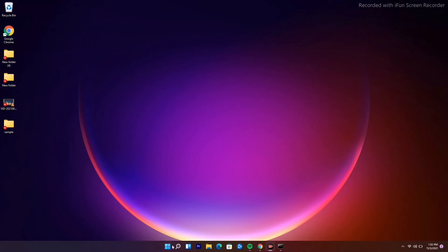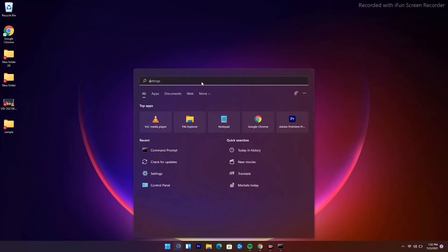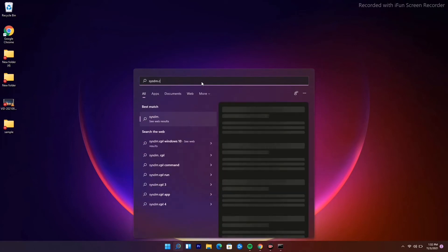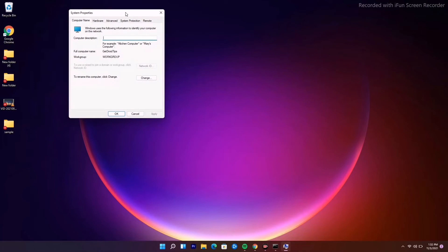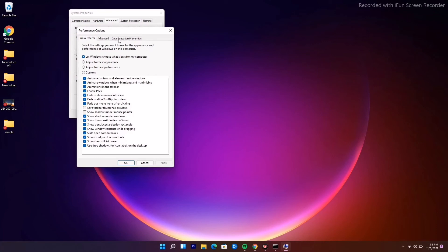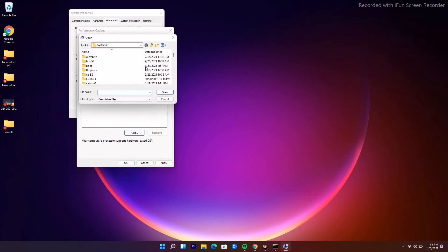Go to the Windows icon and search for sysdm.cpl and open it. At the top, go to the Advanced option, then click Settings. From there, select Data Execution Prevention, enable 'Turn on DEP,' and then add the respective .exe file of the game you want to fix. That should resolve the issue.